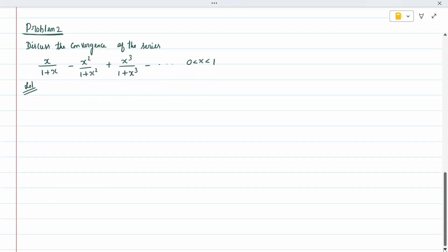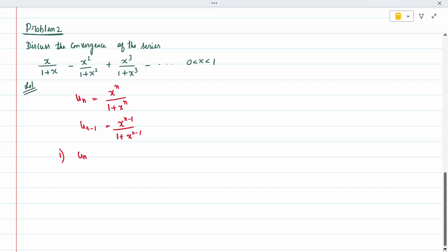For the second problem, we discuss convergence of the series x/(1+x) - x²/(1+x²) and so on. We write u_n as x^n divided by (1 + x^n), and u_{n-1} as x^(n-1) divided by (1 + x^(n-1)). To check the first condition, we compute u_n minus u_{n-1}: x^n/(1+x^n) minus x^(n-1)/(1+x^(n-1)).